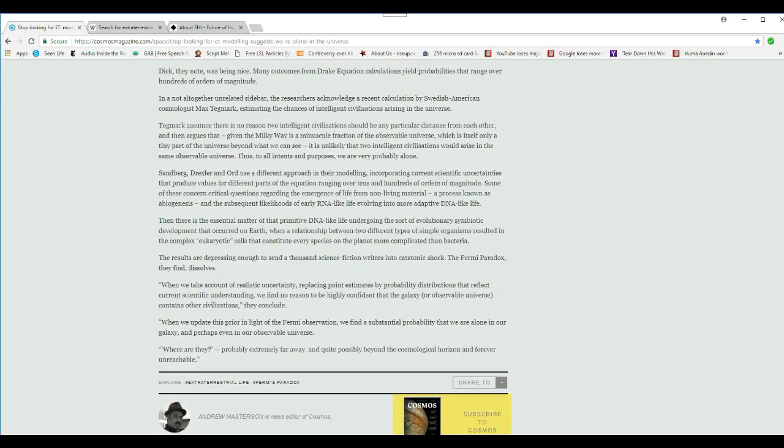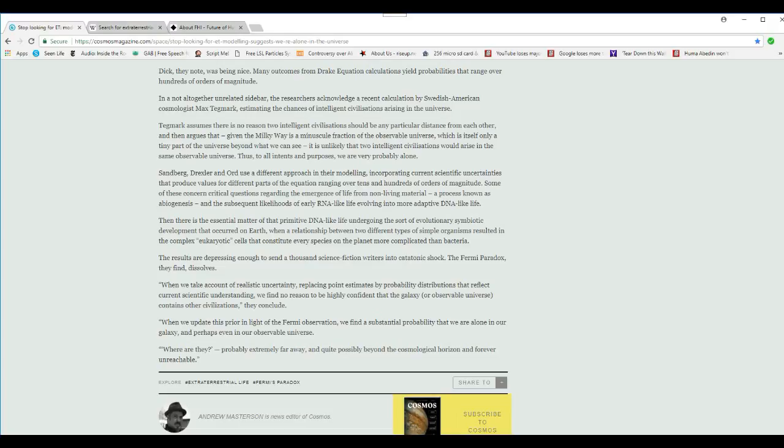Alright, that's our mad science update. Keep looking at the skies, there's something up there. I'm Artifacts of Mars, and I stand by that message. Thanks for watchin'.